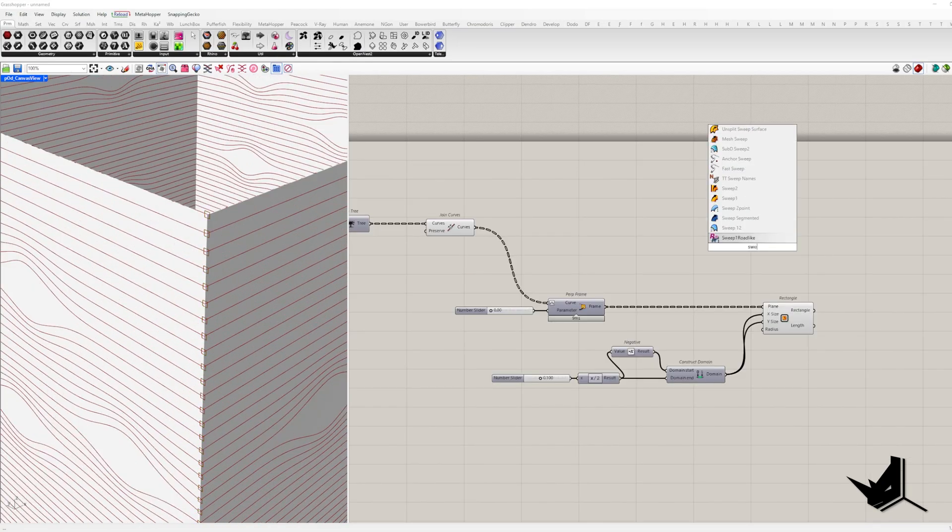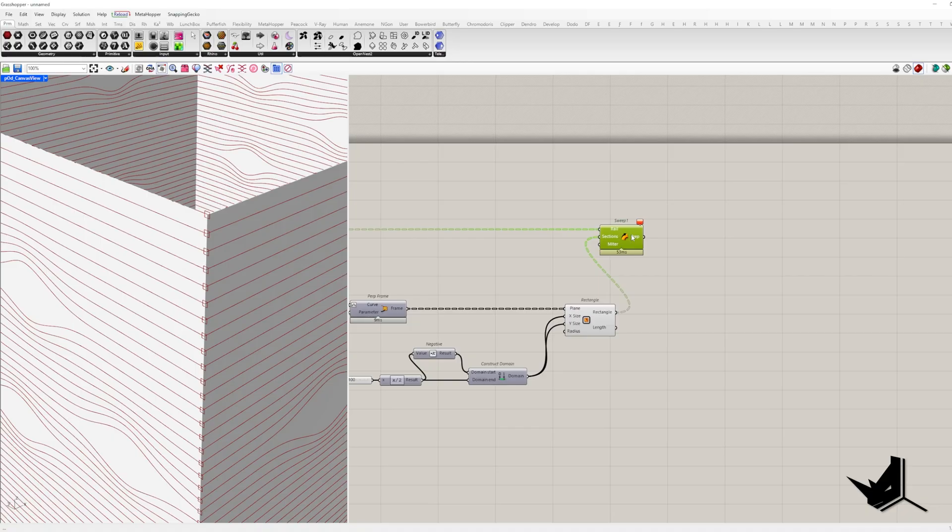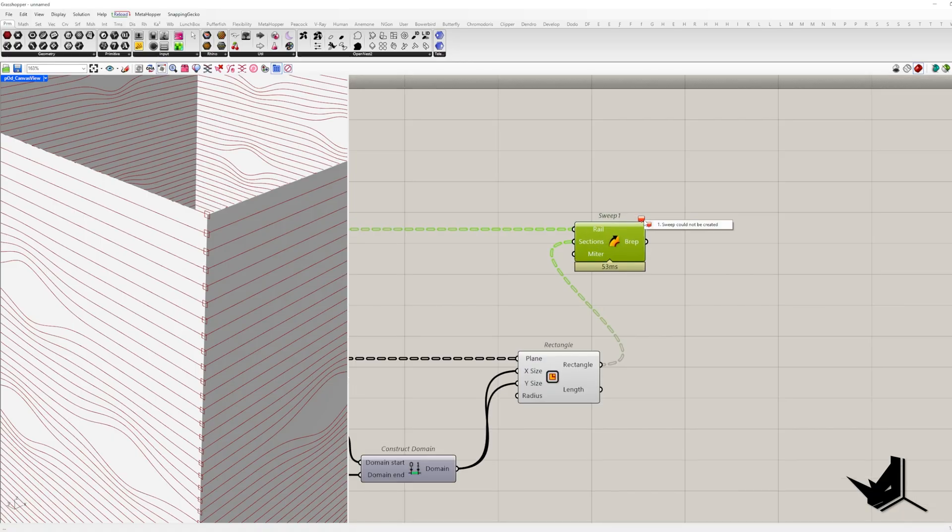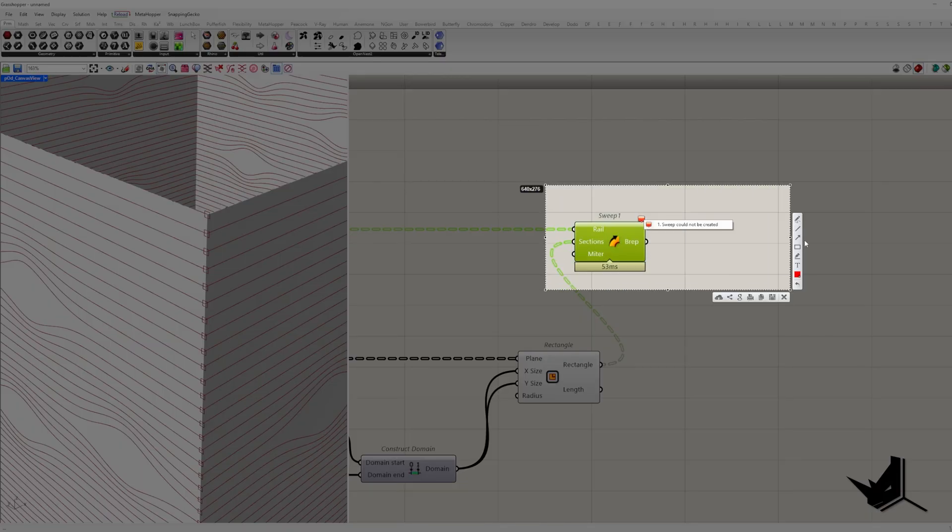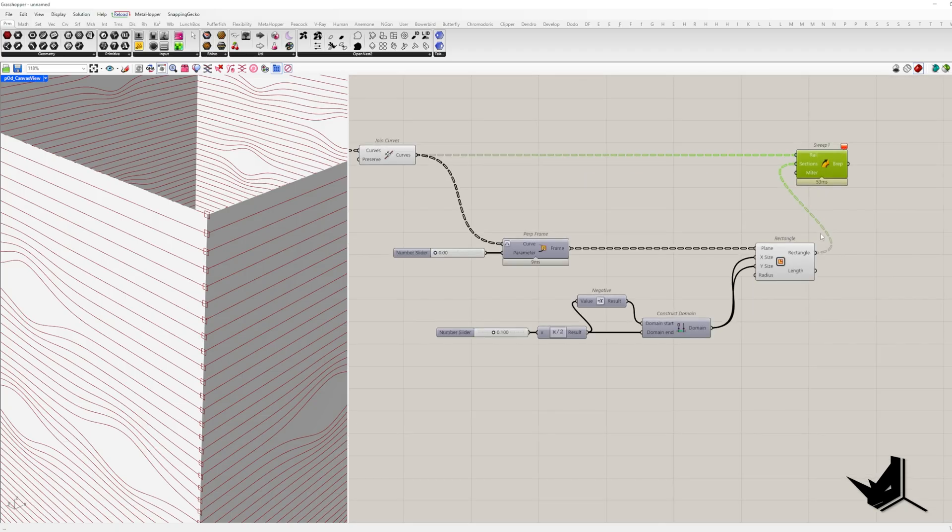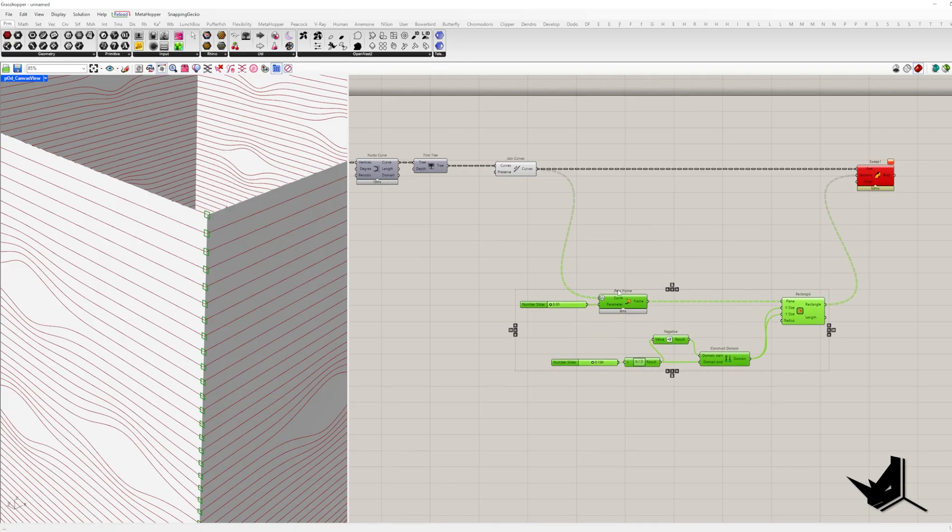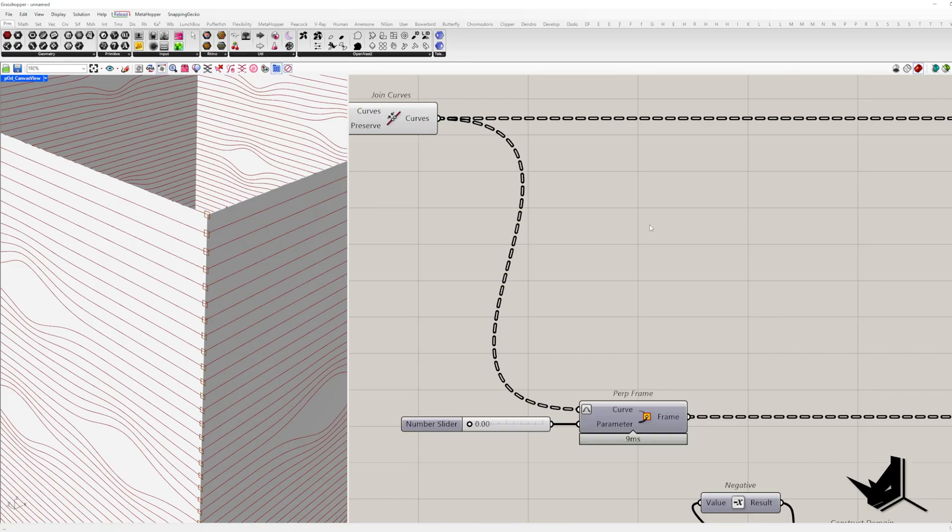So these become our sections for sweep 1 and our rails are our curves. But then boom, we get an error. Sweep could not be created. So here's the thing. Sweep 1 in Grasshopper simply doesn't like closed curves. To fix this error, we need to split our curves in two parts. We use shatter for this.